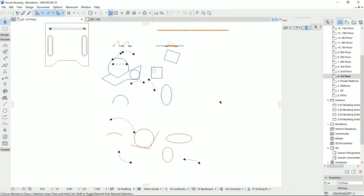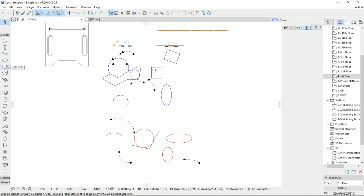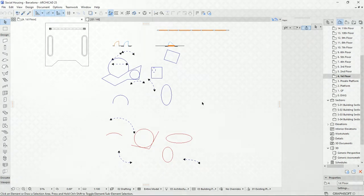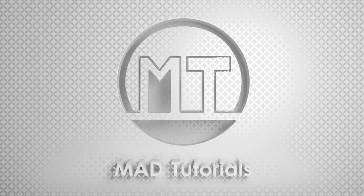Hello everyone and welcome back to my channel, Mad Tutorials. So far I explained walls, columns, beams, slabs, doors, windows, and on the last video I spoke about lines and arcs. Today I'm going to talk about five tools that are very helpful for designing in ArchiCAD: Trim, Split, Adjust, Intersect, and Fillet/Chamfer. Hit the like button and let's learn, practice, and share.